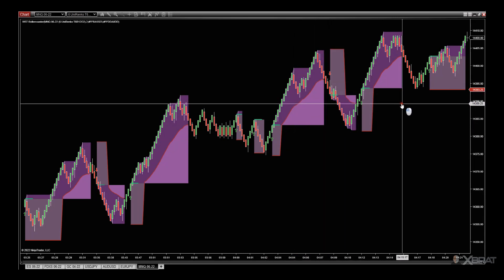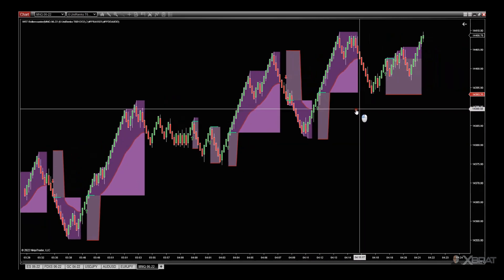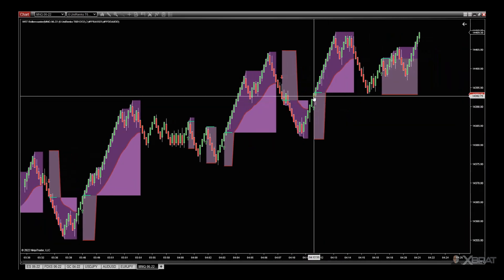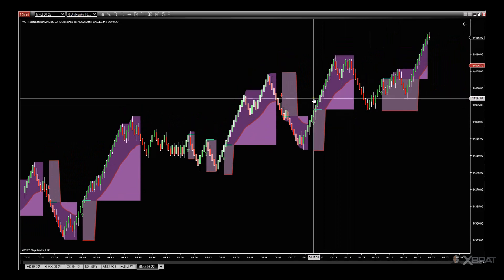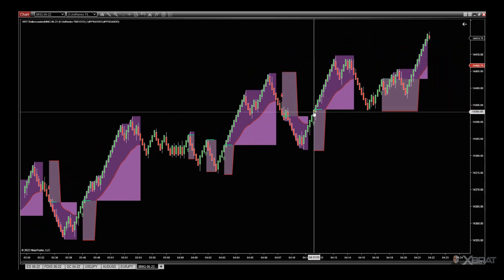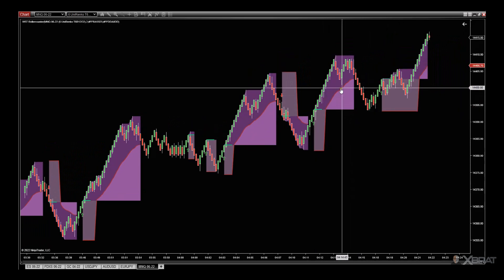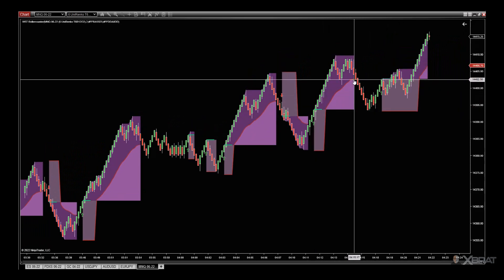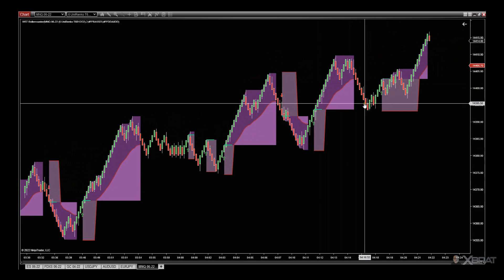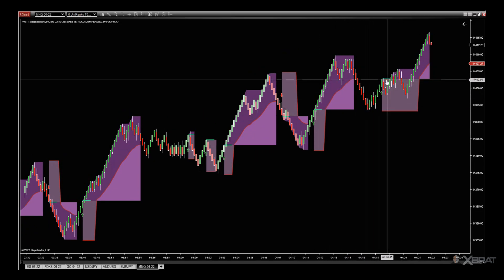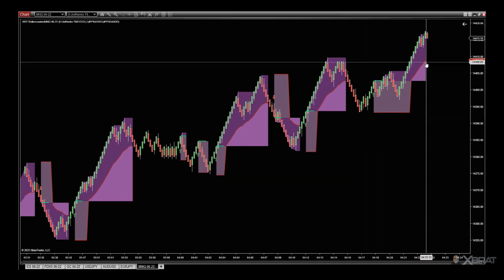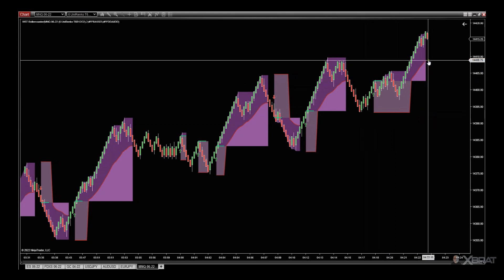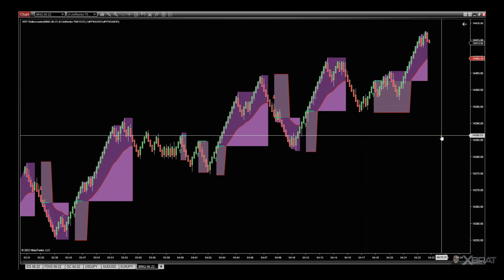Trailing stop gets taken out. We then get an entry long here, trailing stop gets taken out, pulls back down, we go long here. Goes sideways, but now we're live right now. This is the trailing stop getting printed.